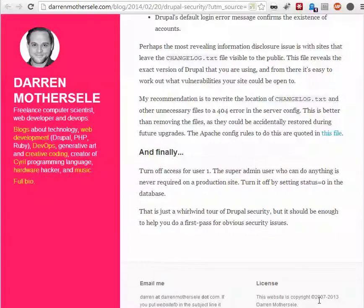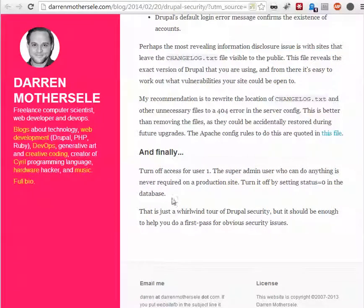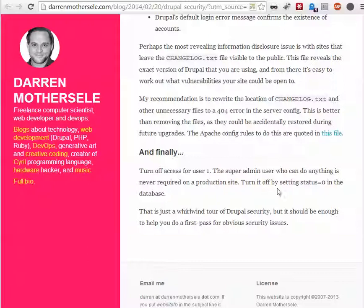And one of his tips was to turn off access to user 1, the super user admin user who can do anything is never required on a production site. And I agree with that. How do you do this?